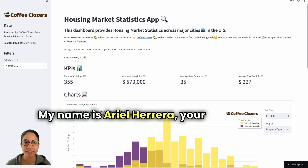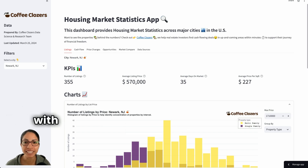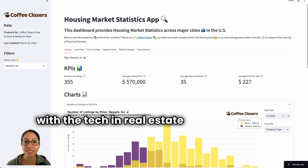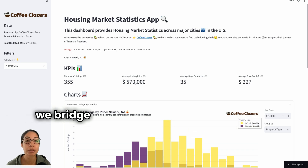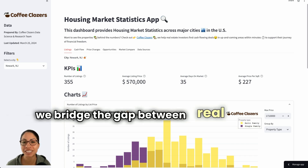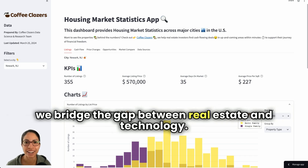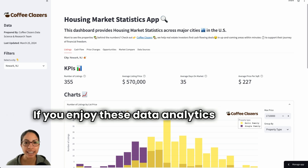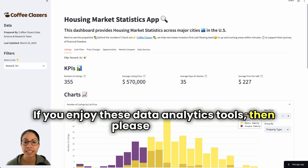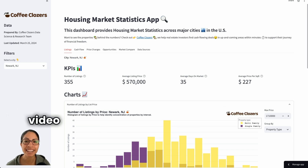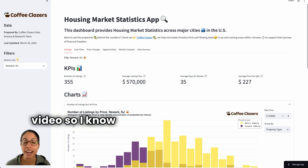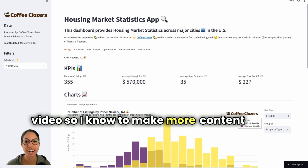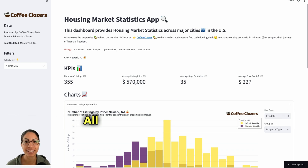My name is Ariel Herrera, your fellow data scientist with the Tech and Real Estate channel where we bridge the gap between real estate and technology. If you enjoy these data analytics tools, then please like this video so I know to make more content like it.